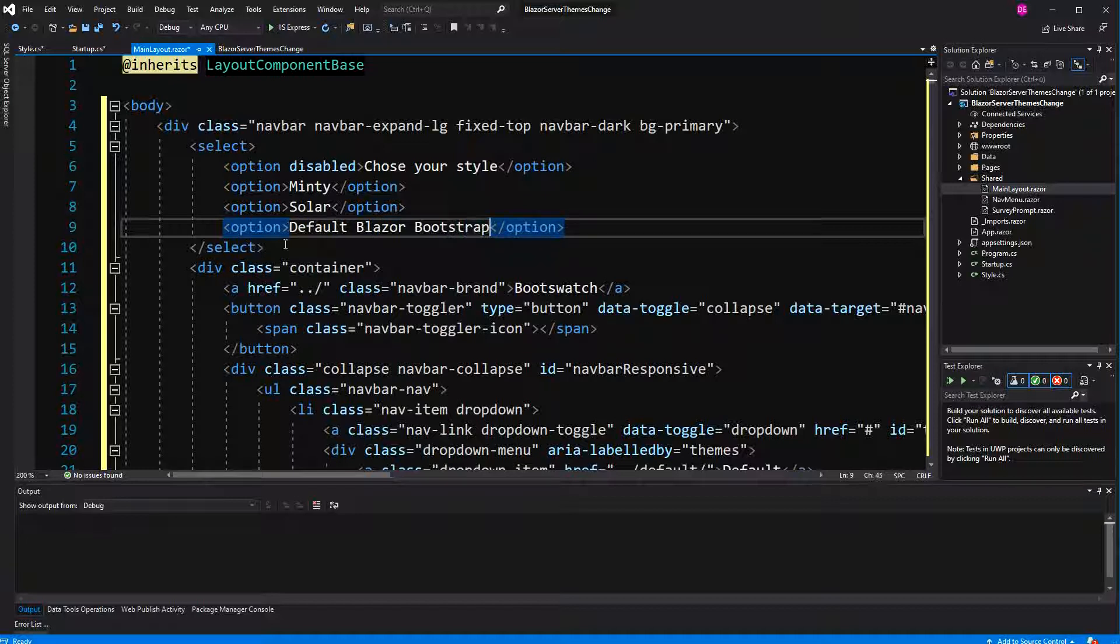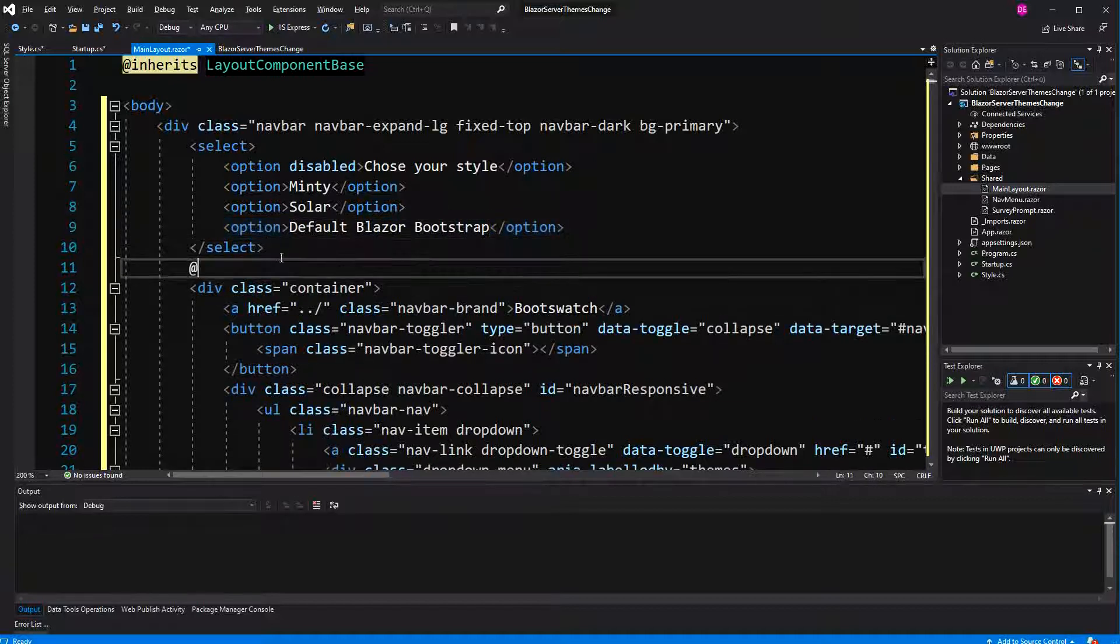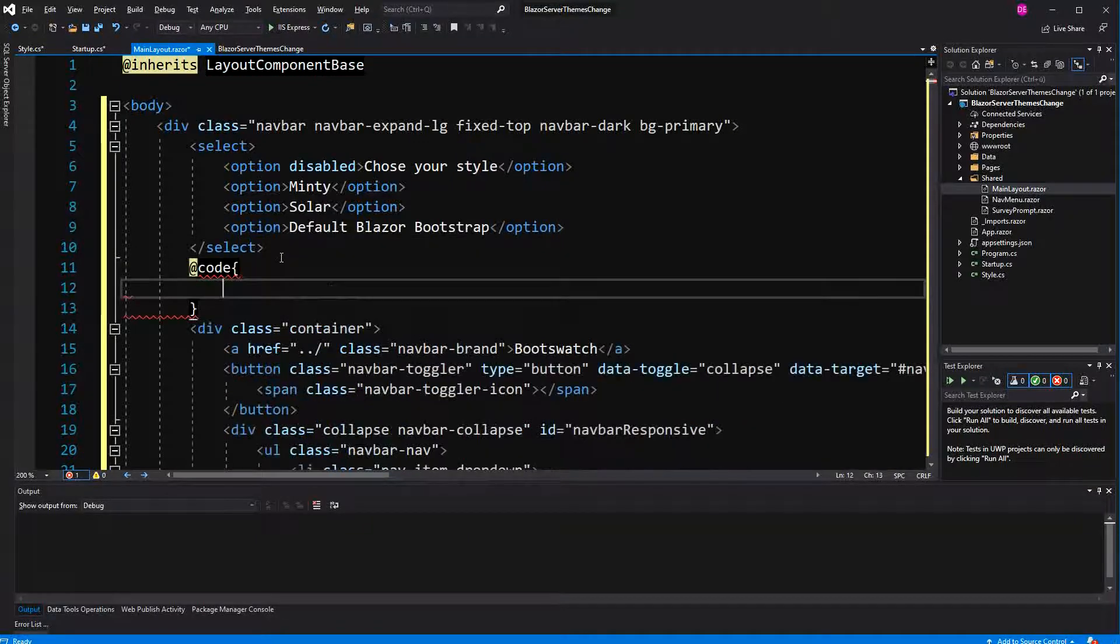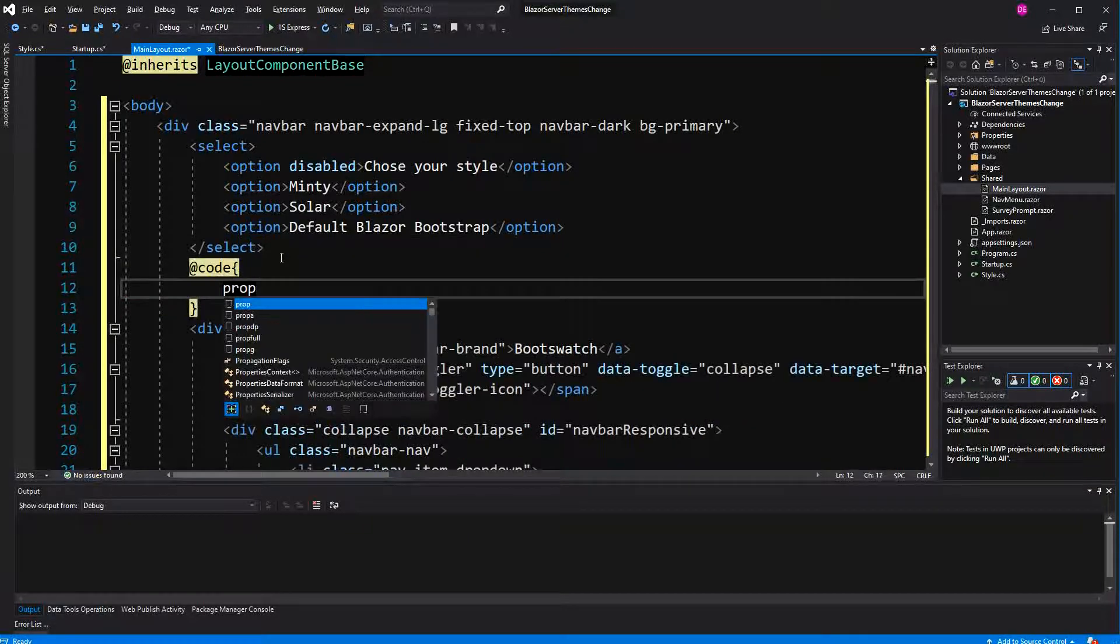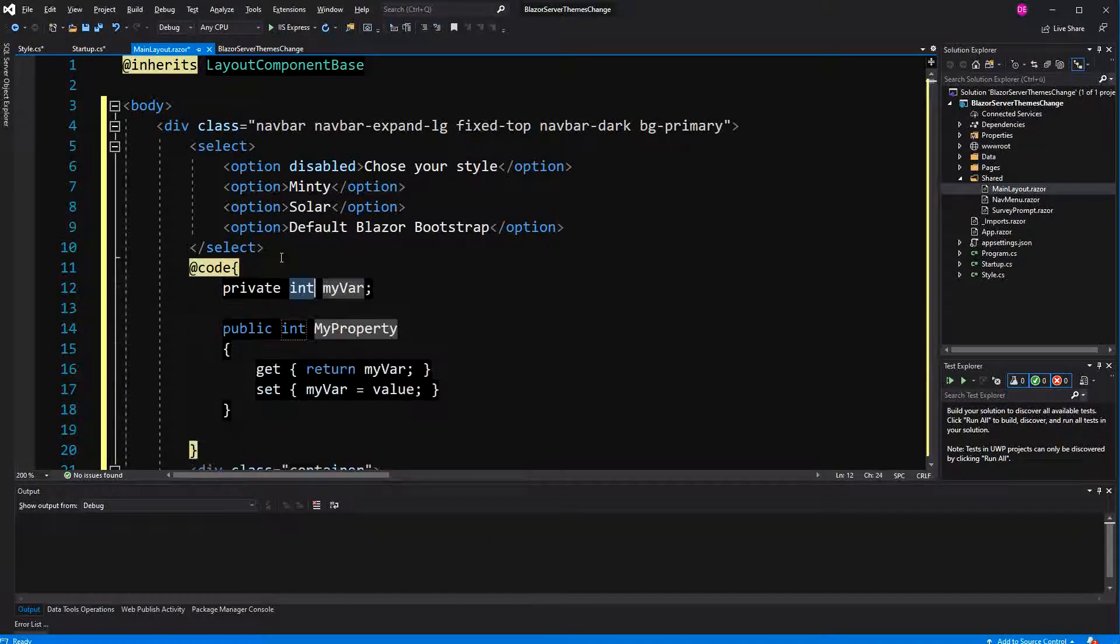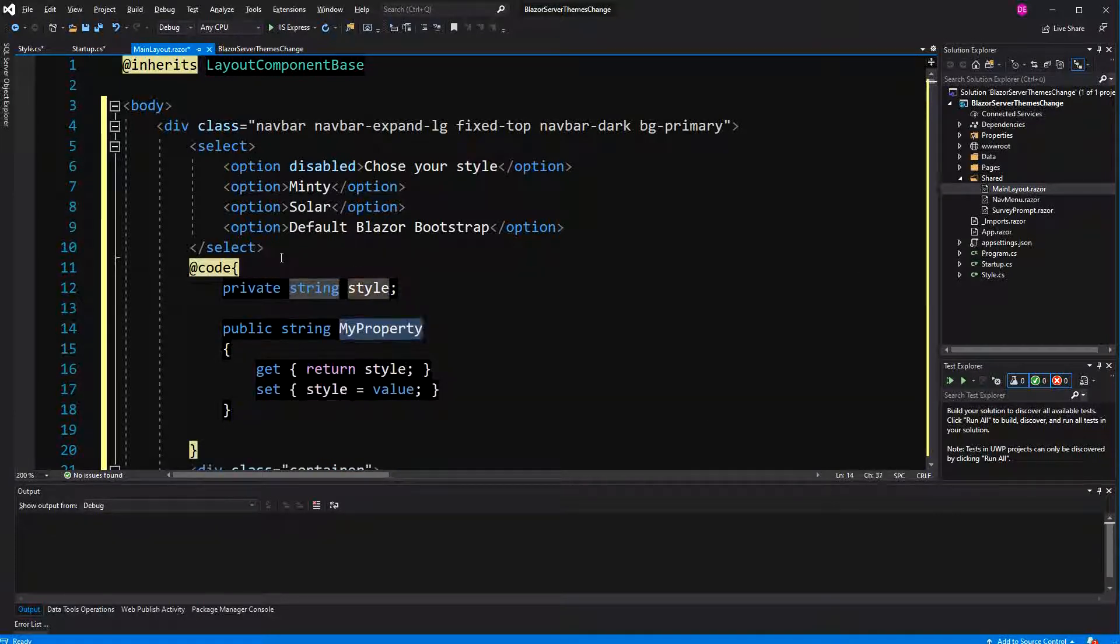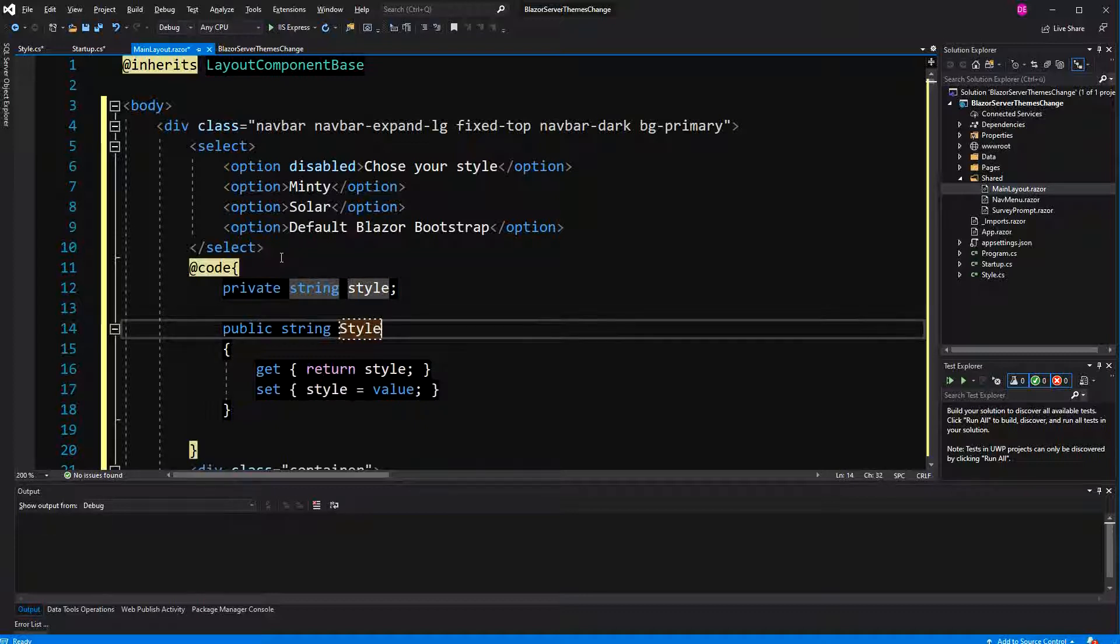Now because we have quite some markup, I create the code block up in here. Create a fully implemented property of type string. The backing field, lowercase style. And here the uppercase.